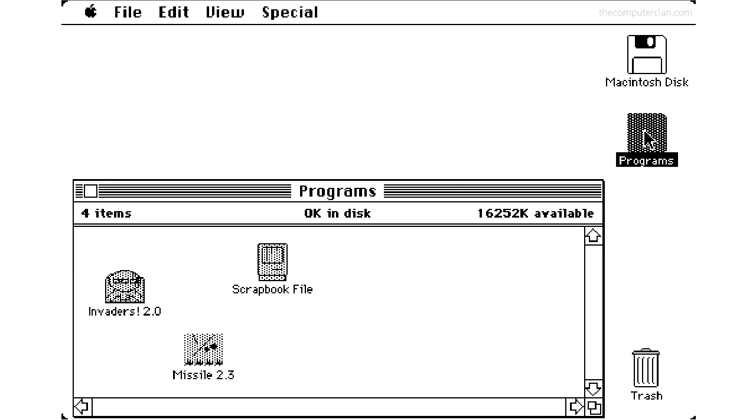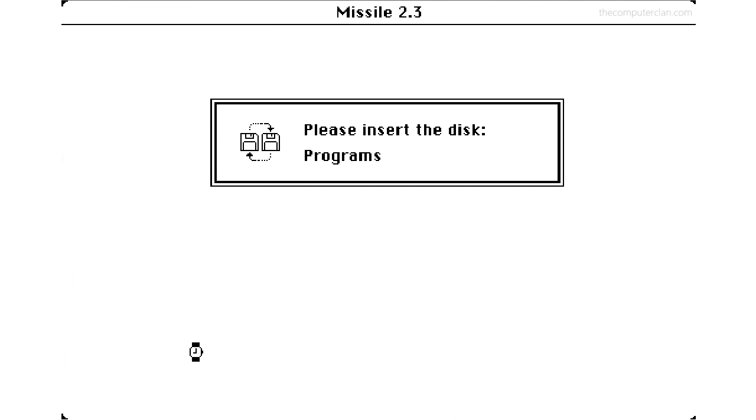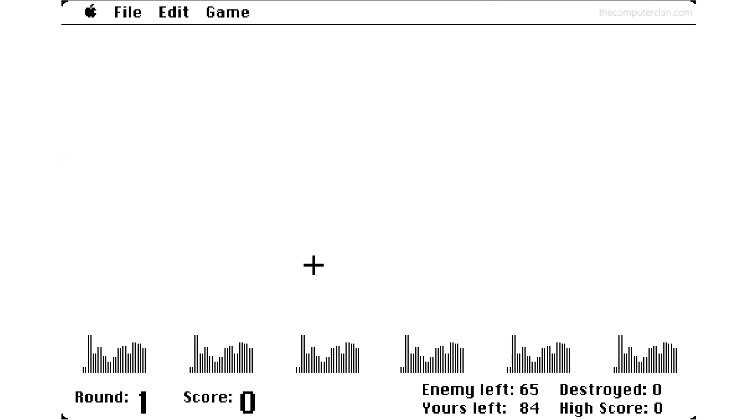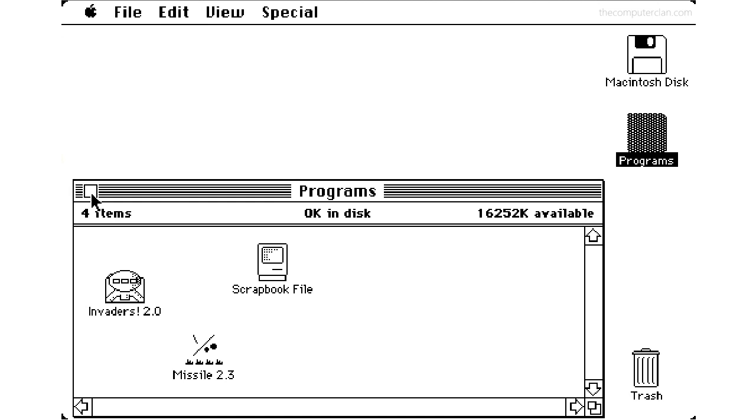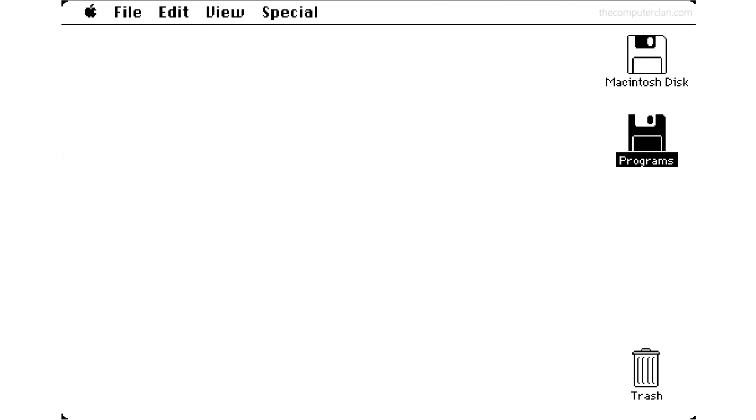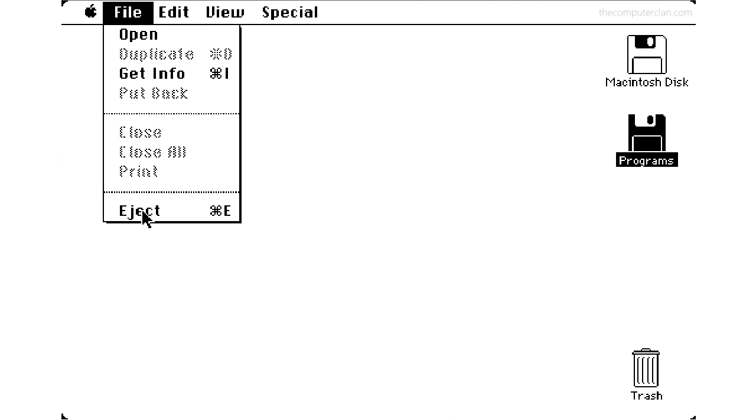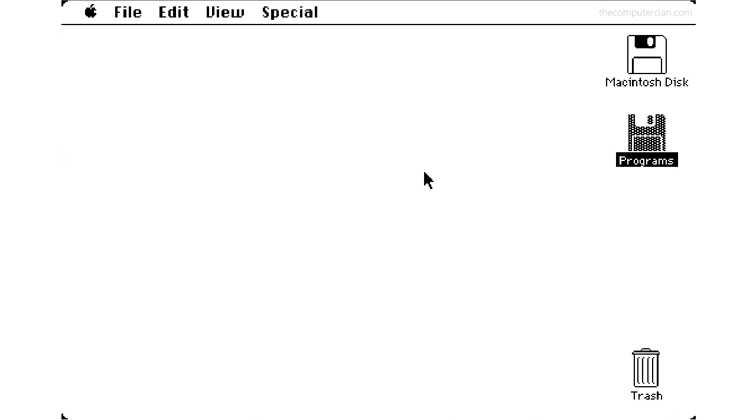When they loaded something off of the disk, the finder would say, please insert this disk. Users could insert the disk, and then the programs would continue running. If users were completely finished with a disk, they could eject them and then drag the icon to the trash.